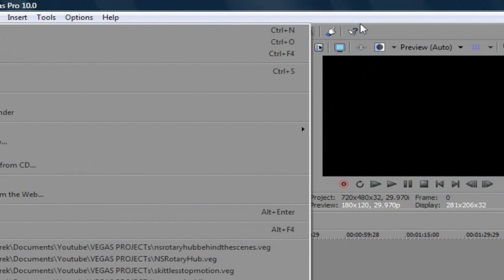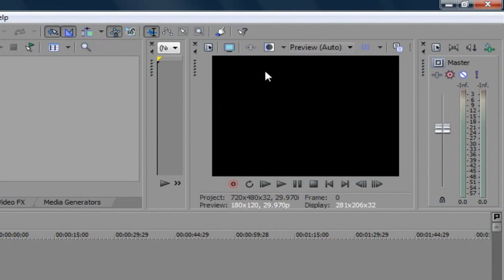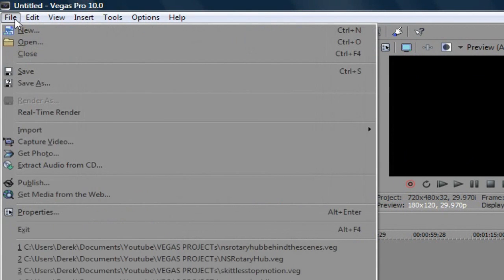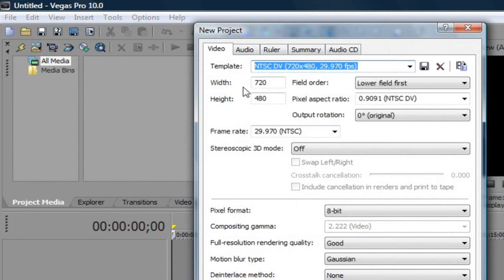So you want to go to file, new. Like right here on the default is a square kind of screen, black screen. You don't want that. You want to upload it in widescreen. So you want to go to file, new.